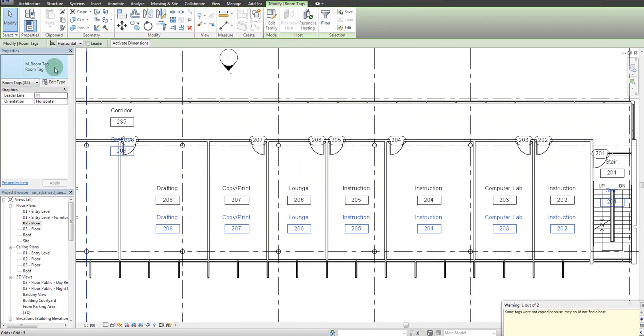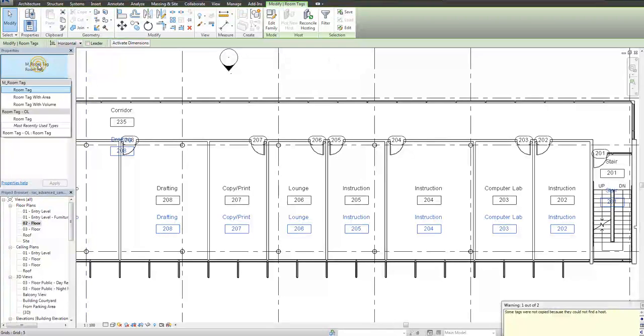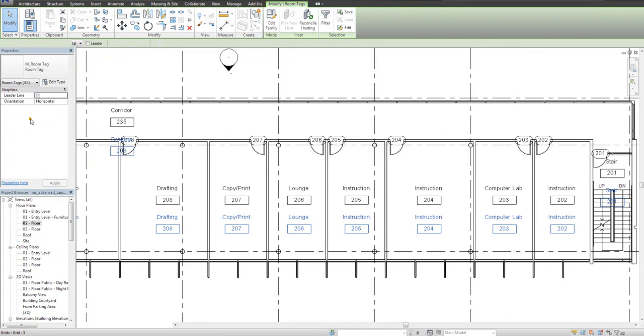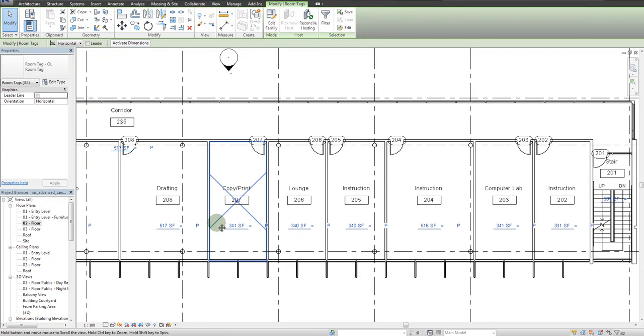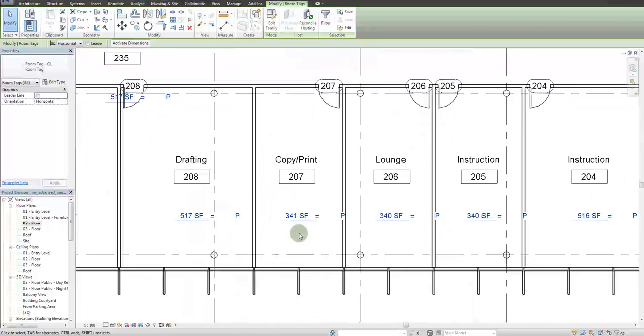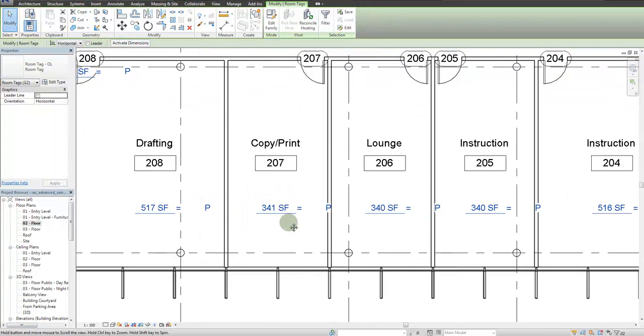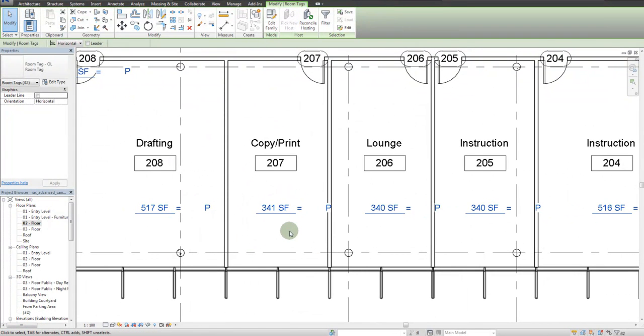While they're still selected, simply pull down in the properties window and select room tag dash OL. Now you'll see the square footage is there but the data is not.